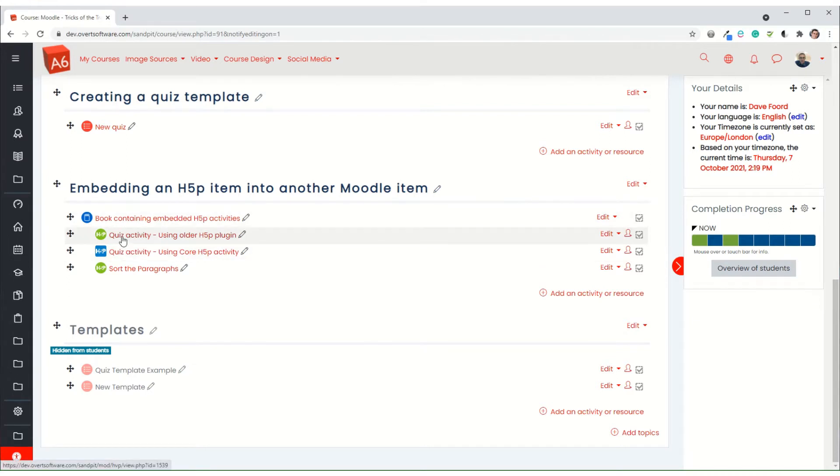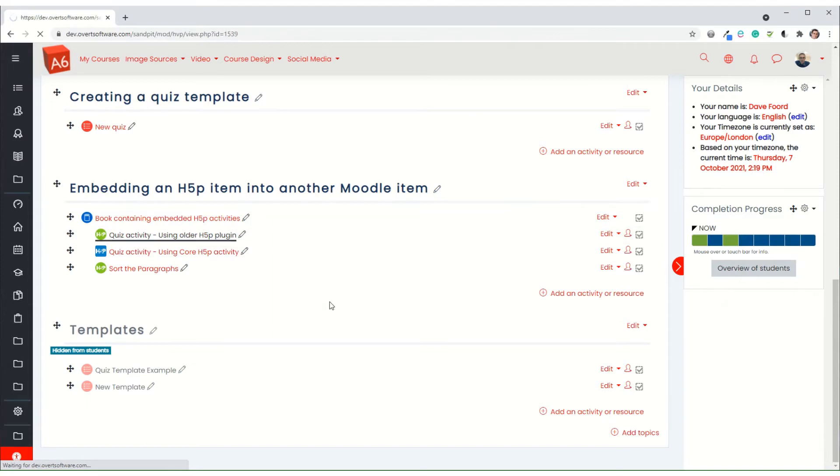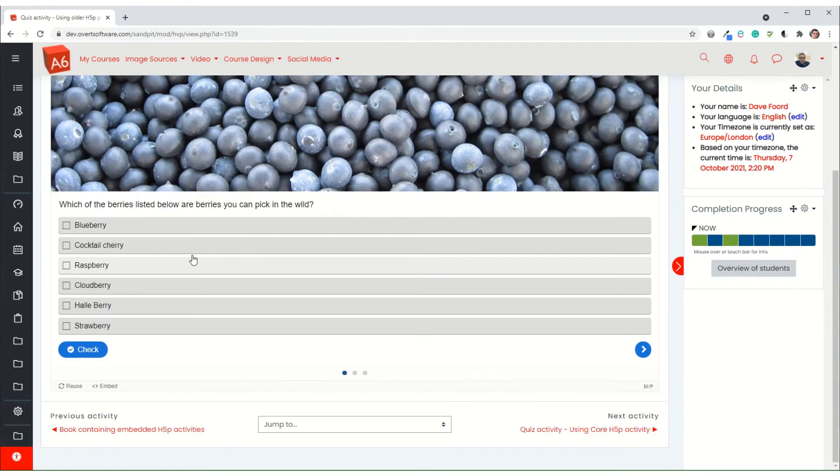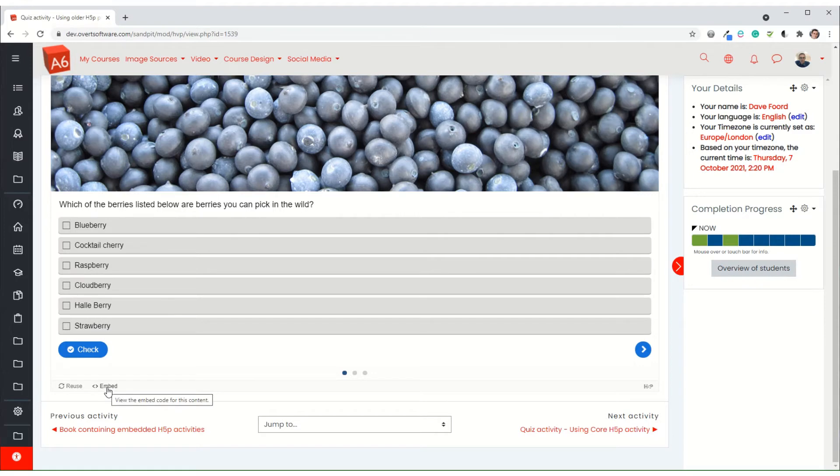So with my first one, I've created or I've uploaded that H5P activity using the old third party plugin. And when I go into the activity having created it, you will see it gives me an embed button.